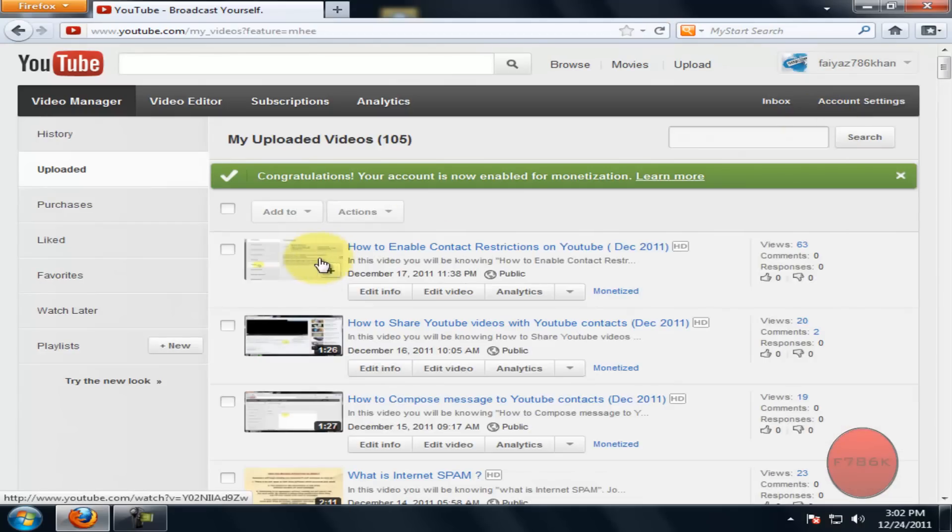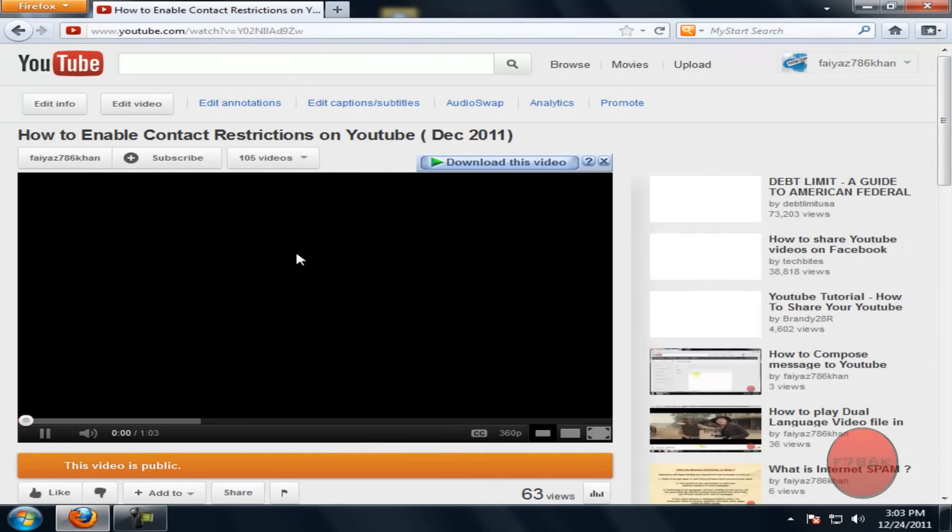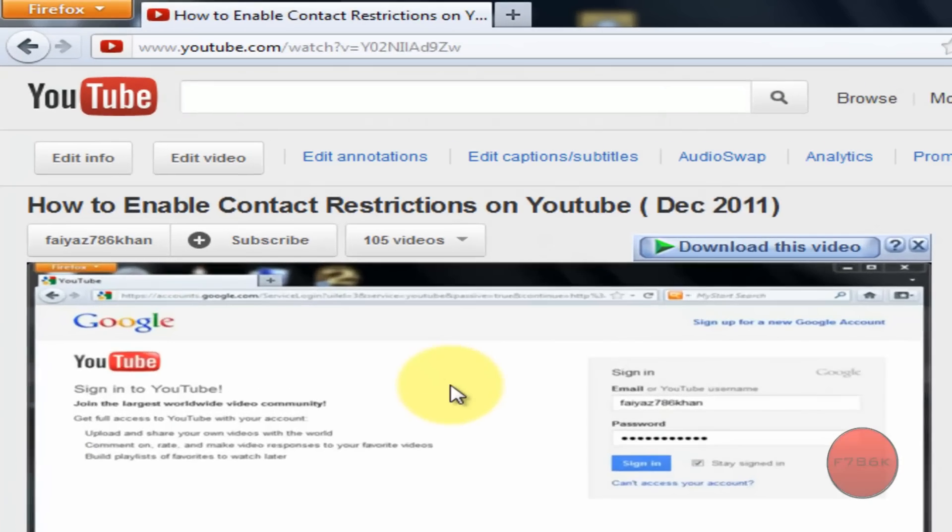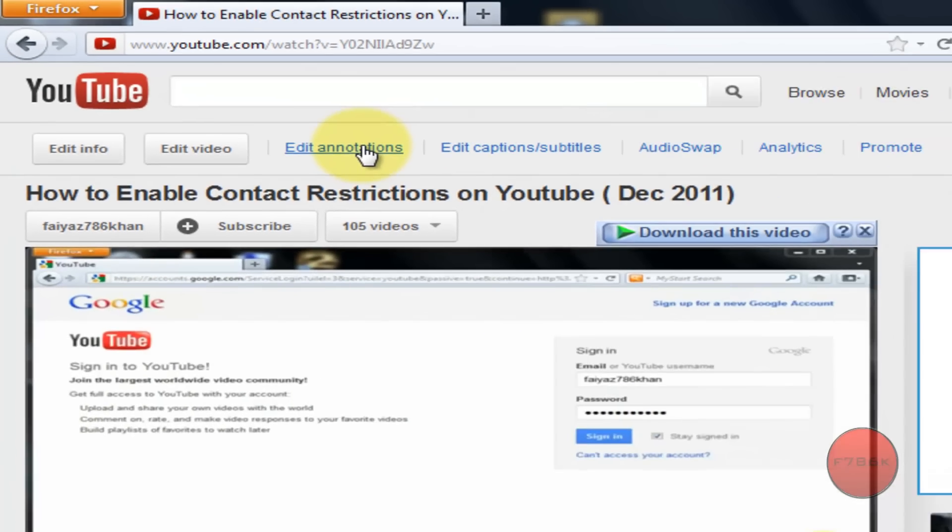Select the video to add annotation. Once you have selected the video, click on edit annotations on top.